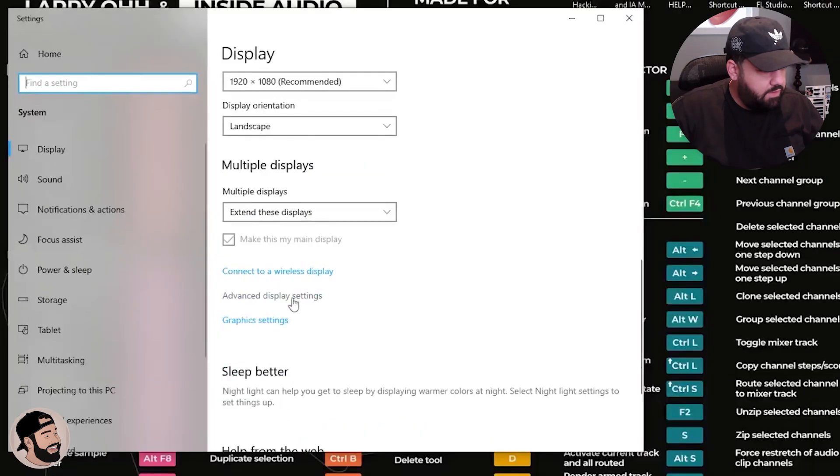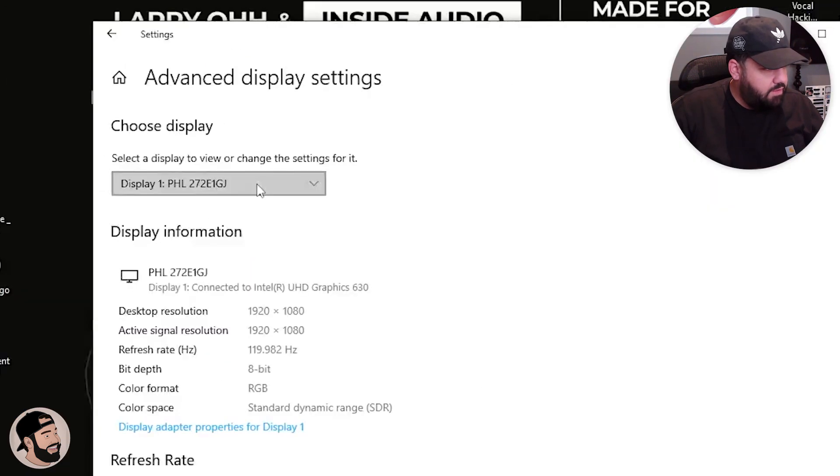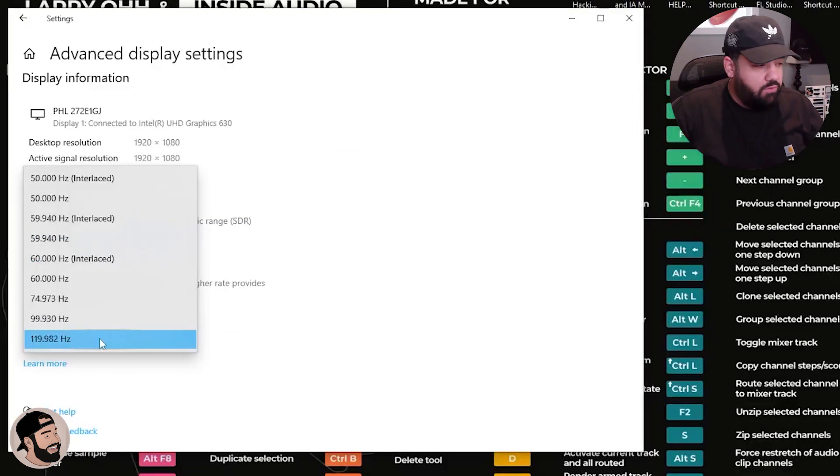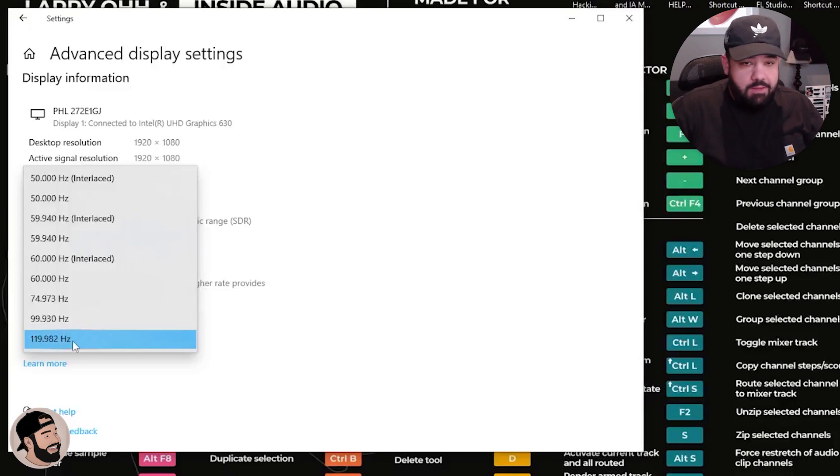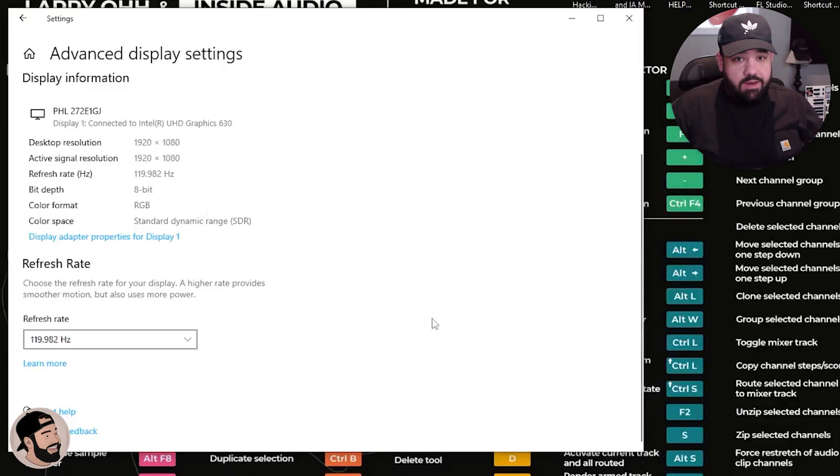So you go to advanced display settings, make sure you have that checked. Refresh rate - I just make sure it's maxed out. These are 144Hz I believe, but I'm thinking my motherboard or whatever doesn't go up to 144, so that's like the highest I can get with my setup - with my desktop computer, the motherboard, the graphics card.